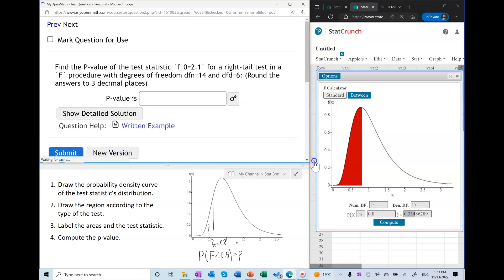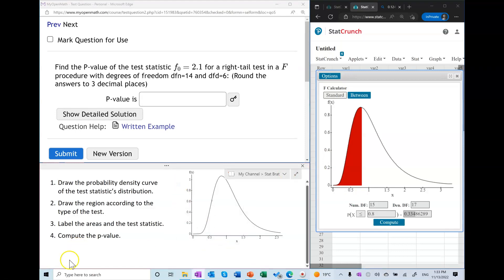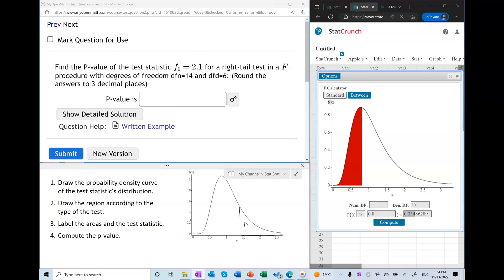To find the p-value we're going to follow the same exact steps: draw the probability density curve and draw the region on the right side of the distribution. The only area to label here is the area to the right of the test statistic. To find the p-value we simply compute the area to the right of 2.1 — in other words, we find the probability of F being greater than 2.1 — and we again use technology.